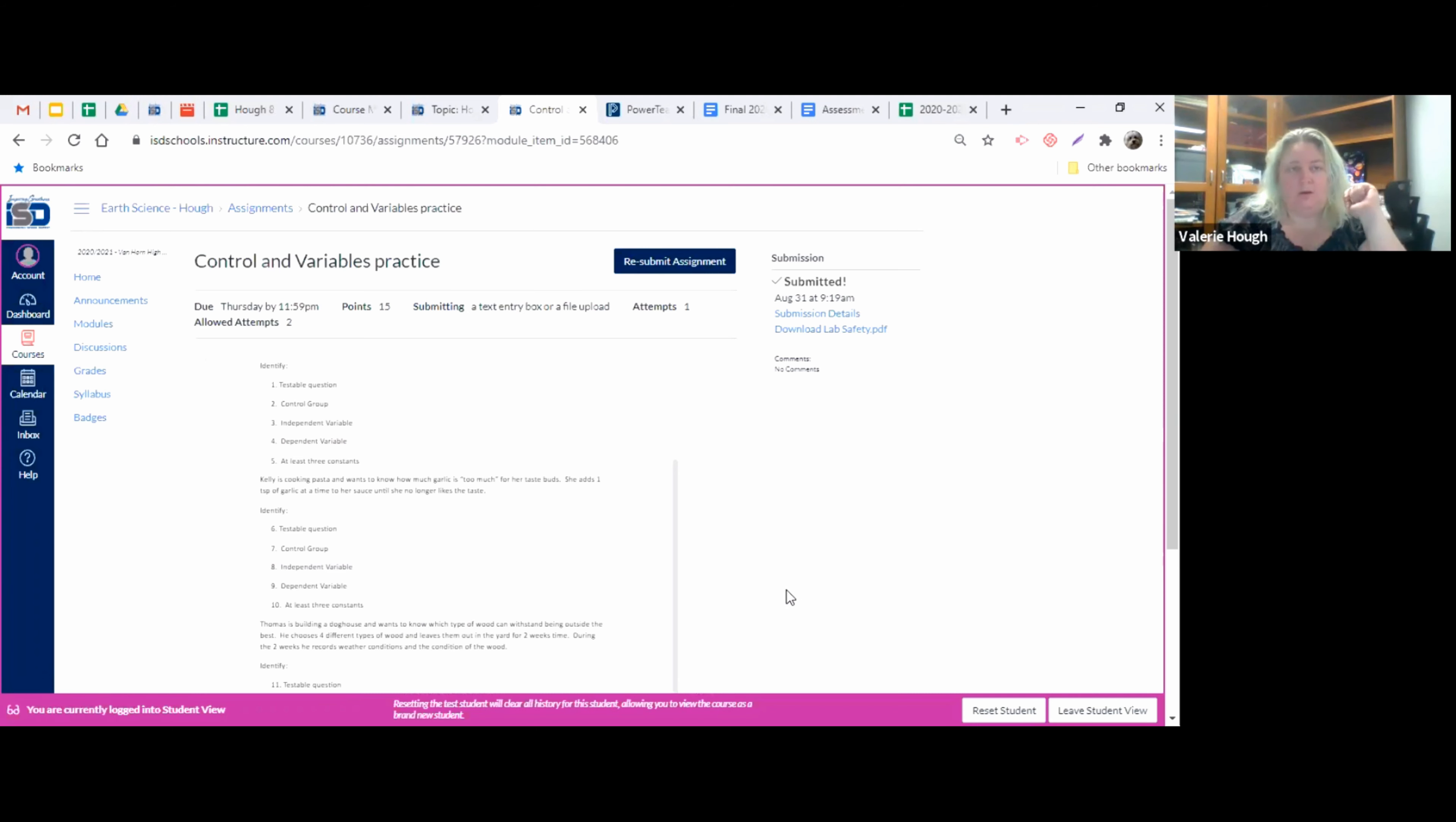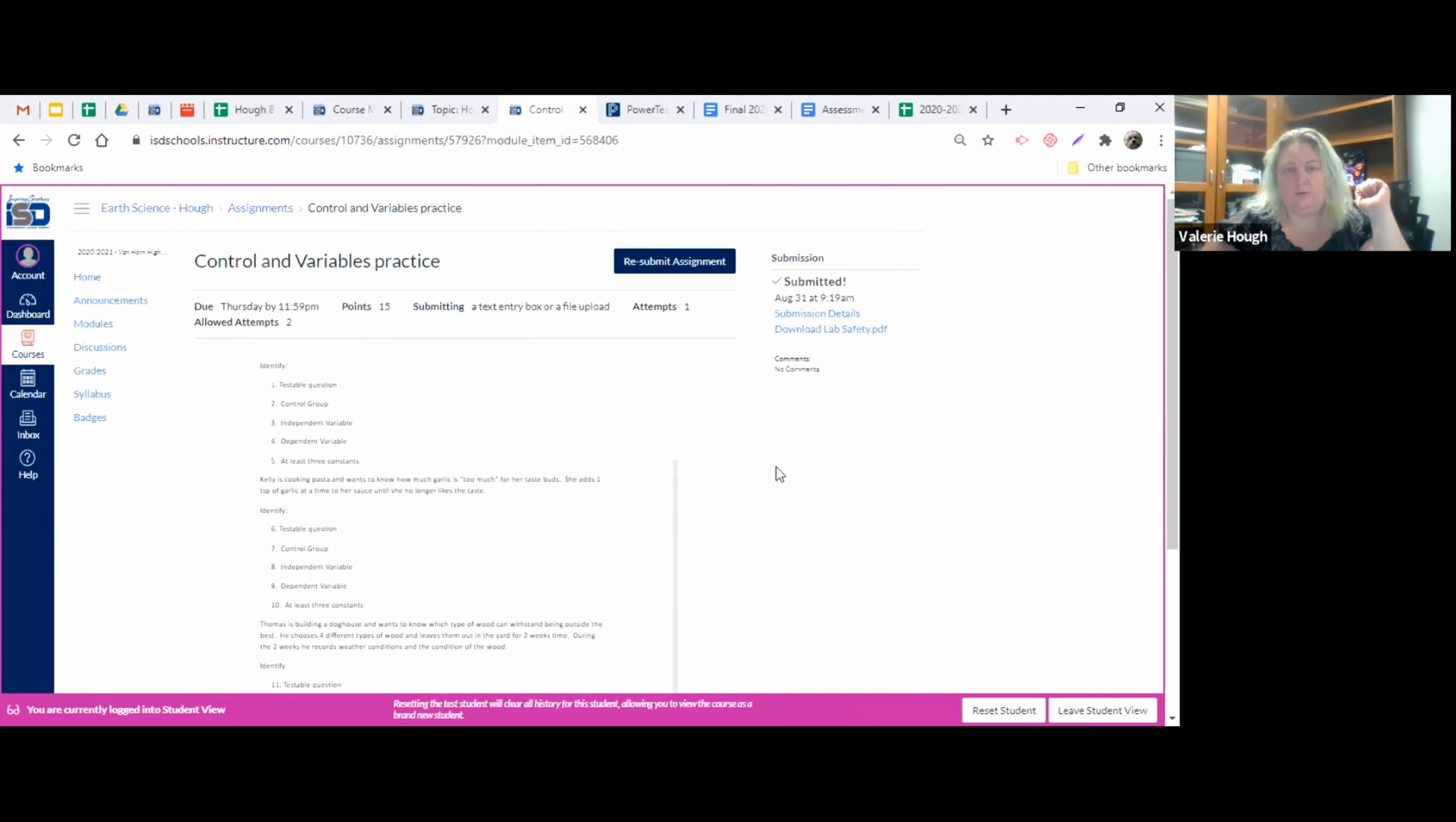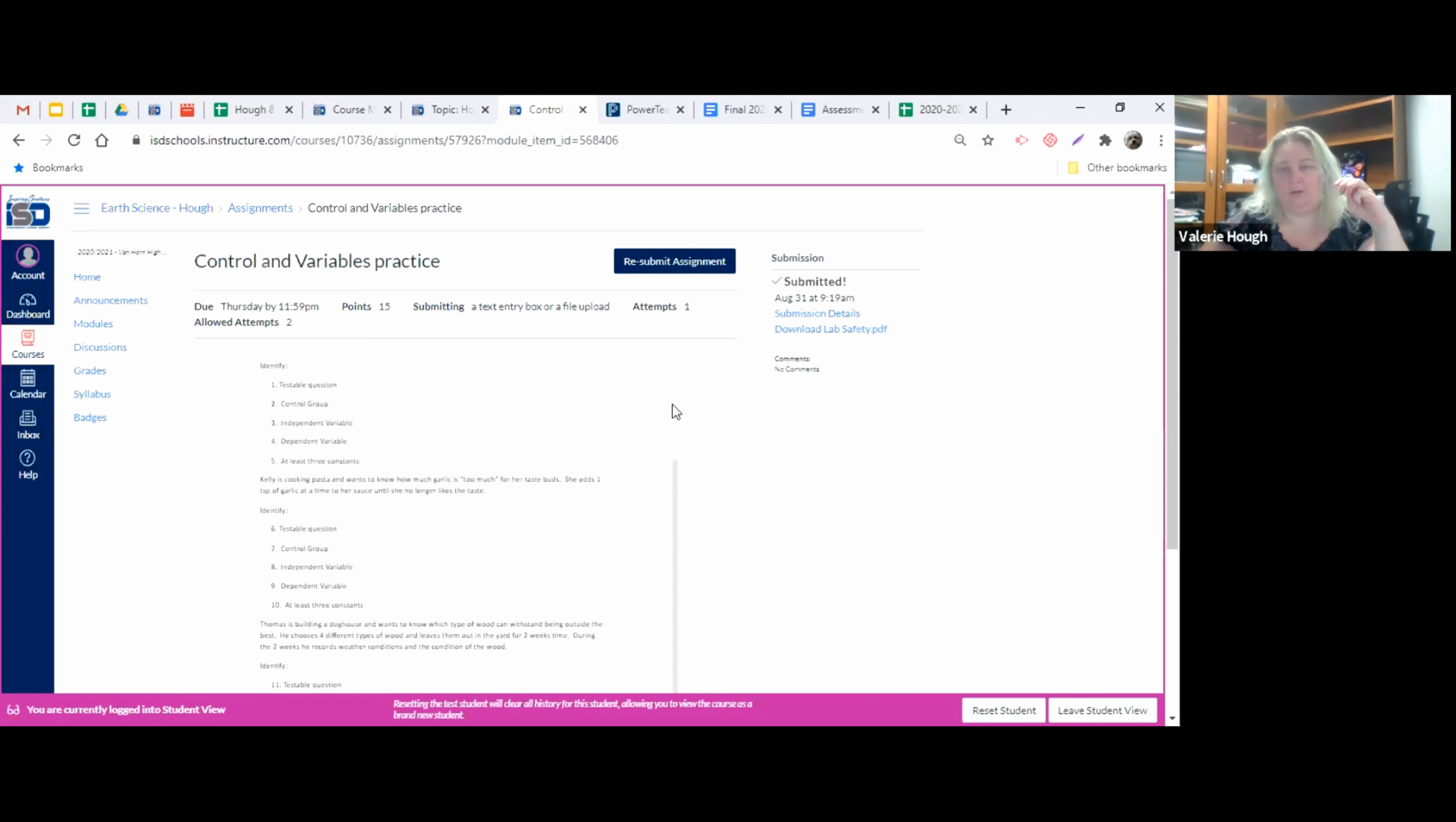So that is how you submit an assignment. If you do not use that Google Drive option or the text entry option and you just upload a link, then I actually have to click the link. And if I don't have permission, I can't see the assignment. I'm not able to grade it and you're going to end up not getting points for it. So please follow directions and submit assignments using the text entry box or the Google Drive tab only.